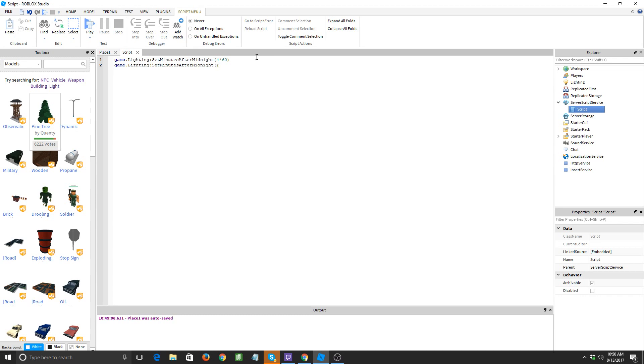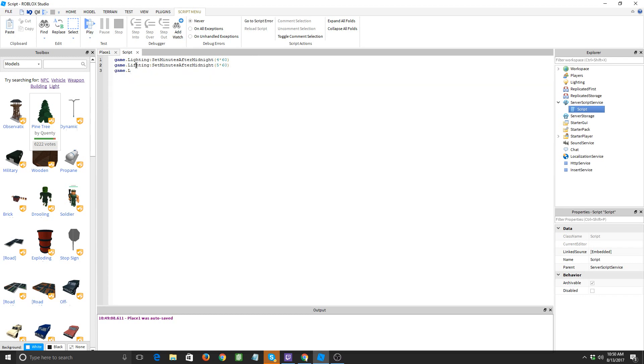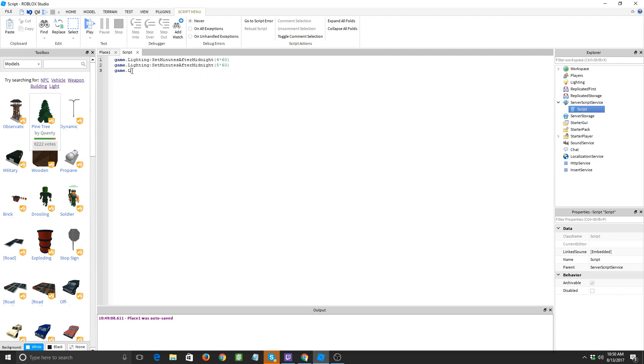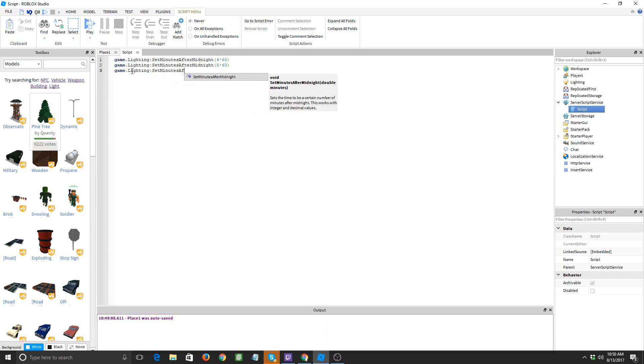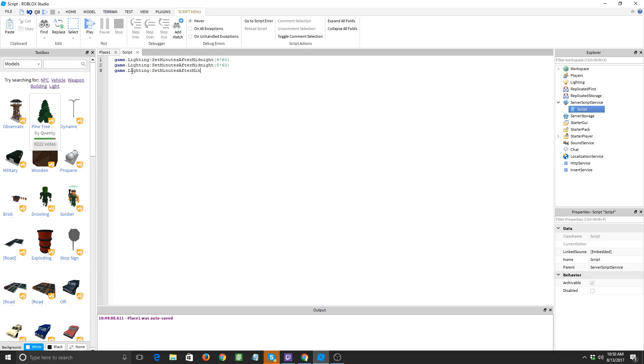And then game dot... okay, I just noticed something I mistyped. Lighting, you always want to be careful, always check over everything. All right, game dot lighting, set minutes after midnight. All right, 6 times 60.